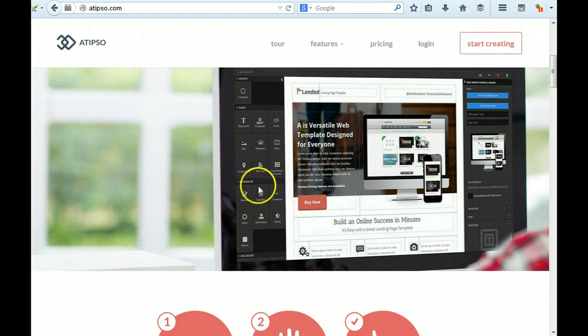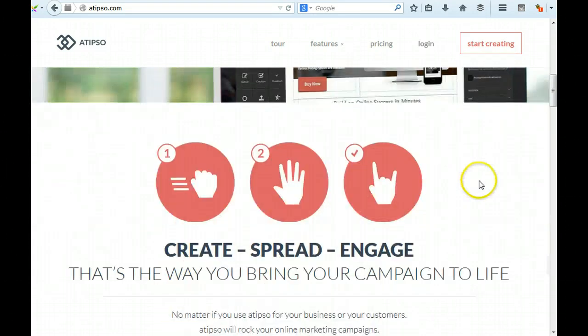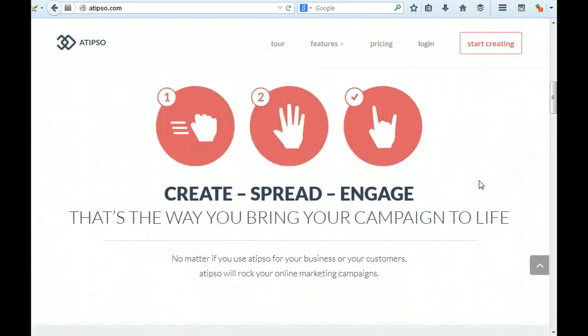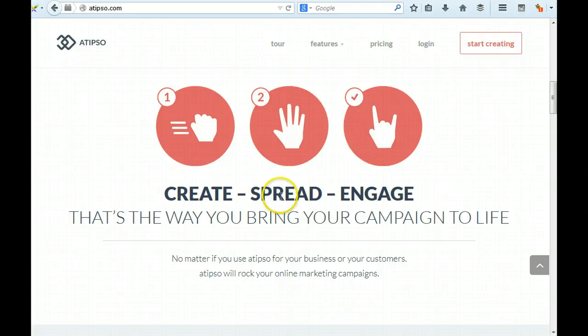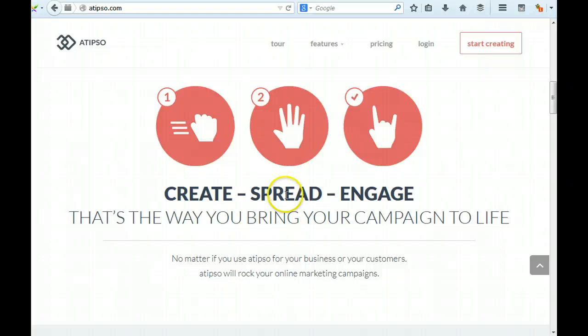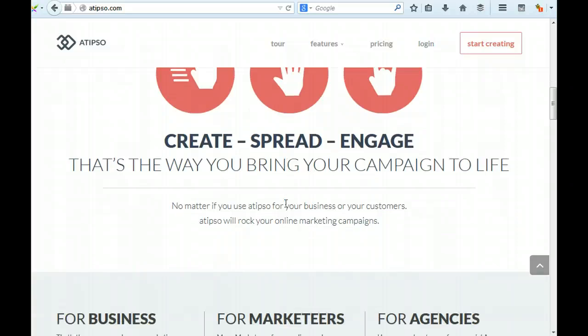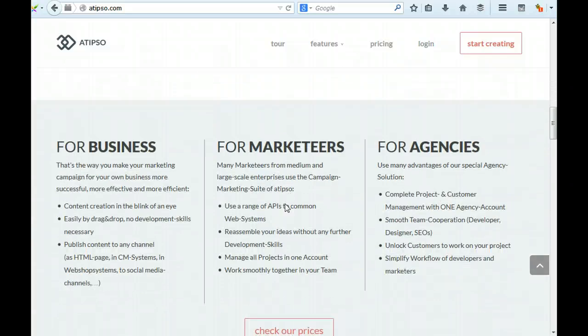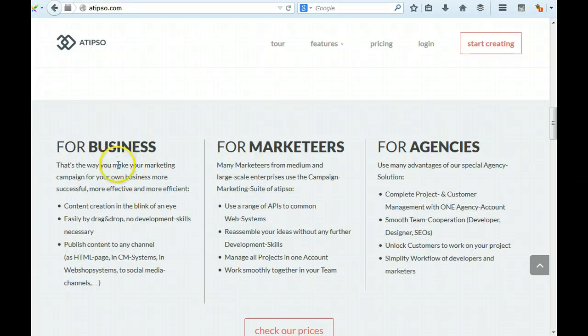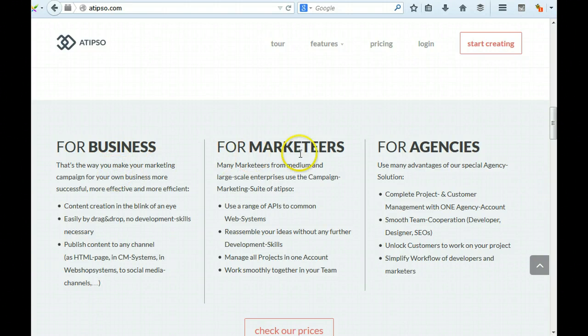Let's continue. Create, spread, engage - that's the way you bring your campaign to life. Spread seems a strange one. It almost looks to me that reading this is that you do more than just have a landing page tool, so that needs clarifying. For business, that's the way you make your marketers, for agencies.